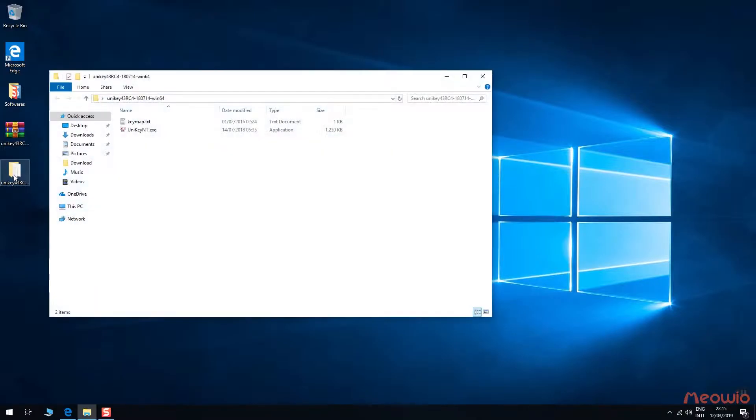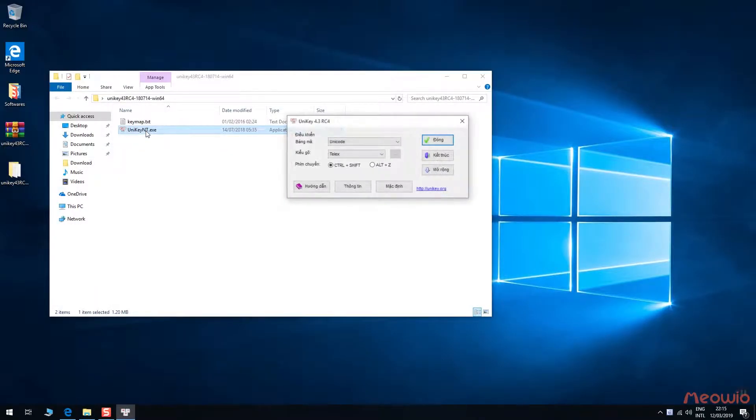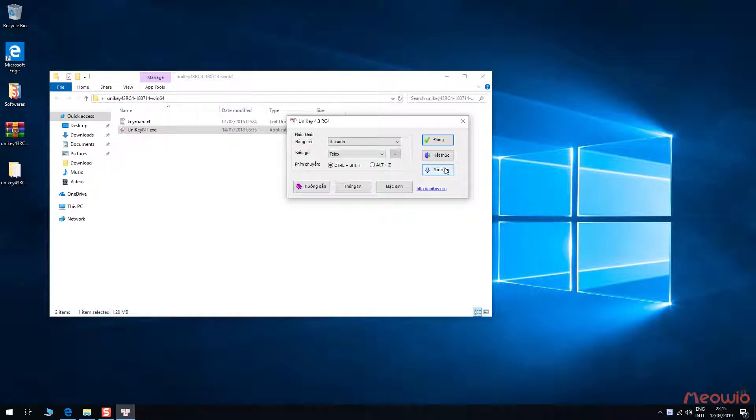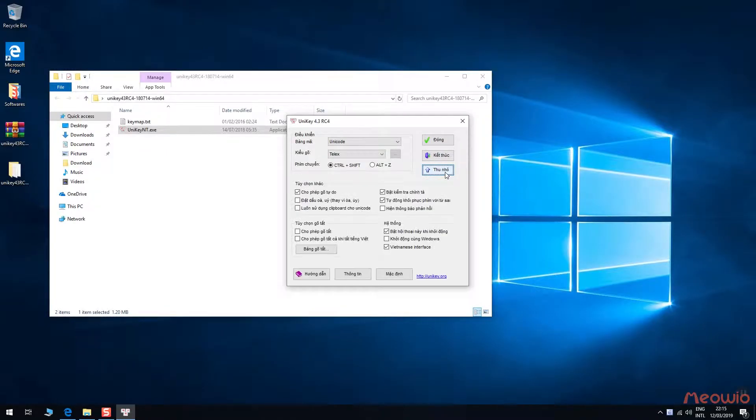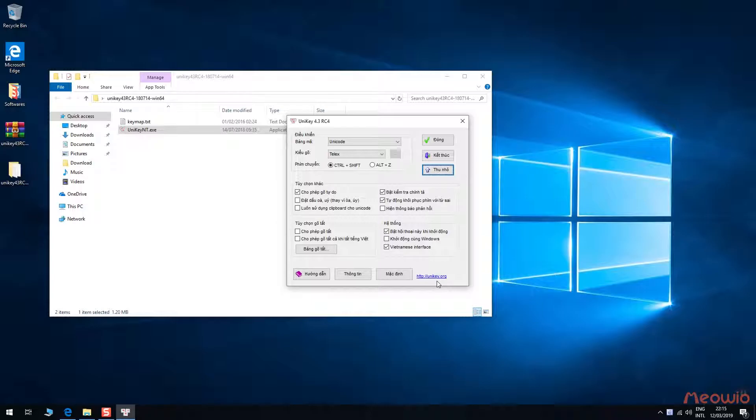After downloading, we will have a folder like this. This is the result of a long time everyone wondering about the official Unikey. So now you could see the official link in here.